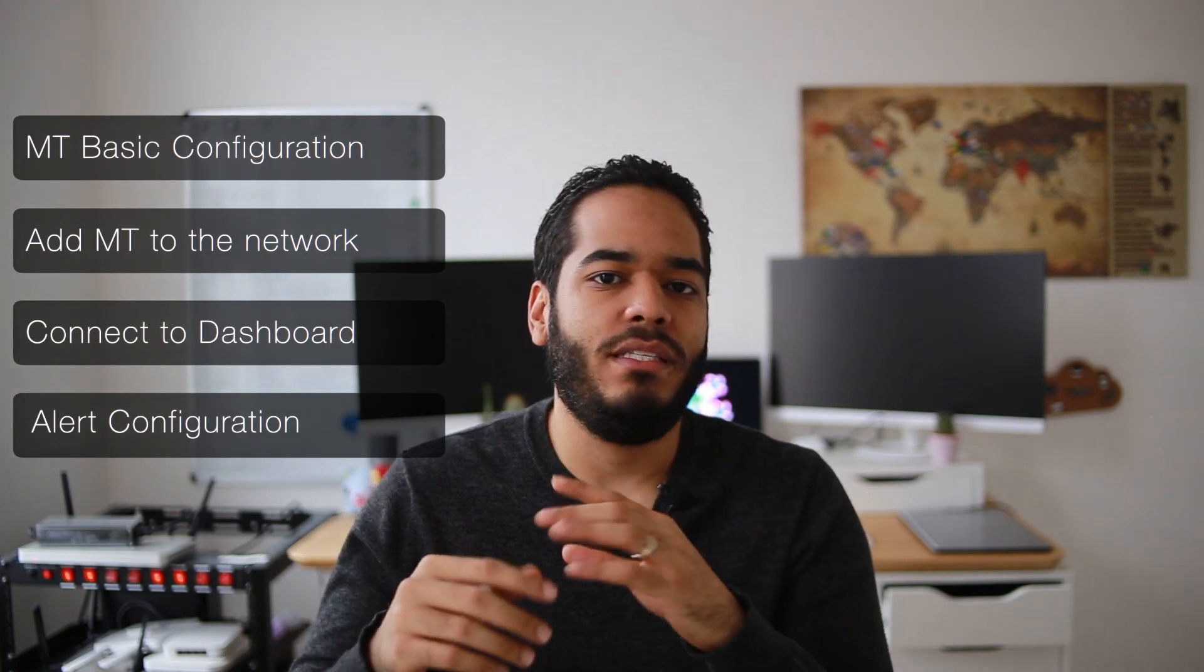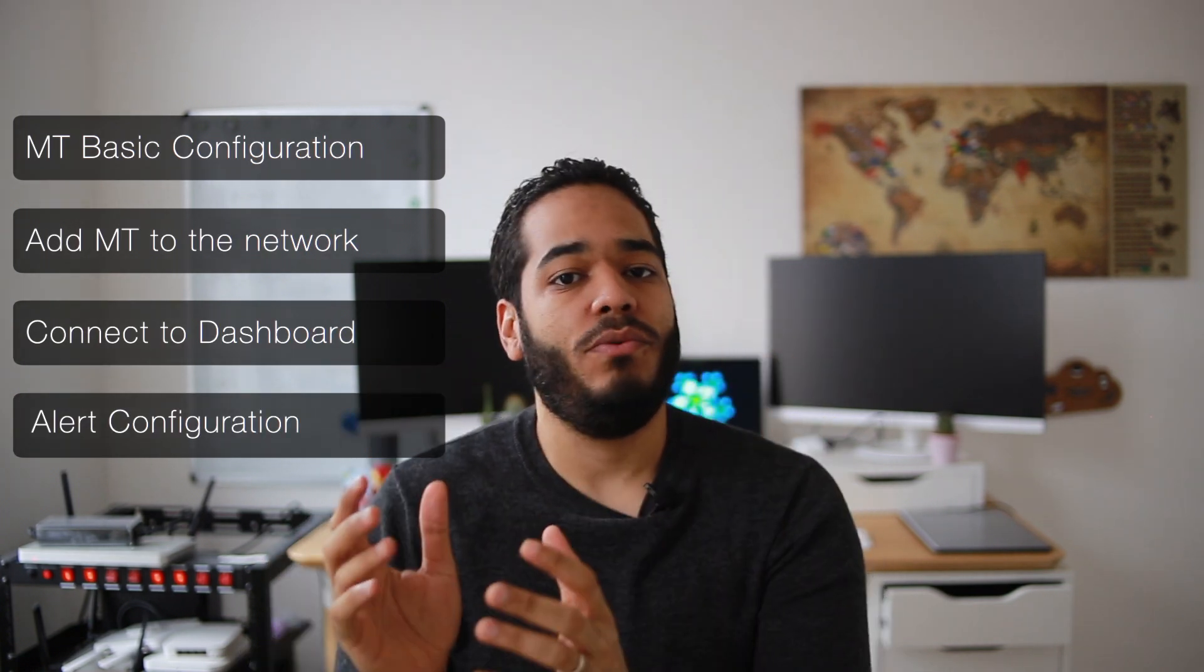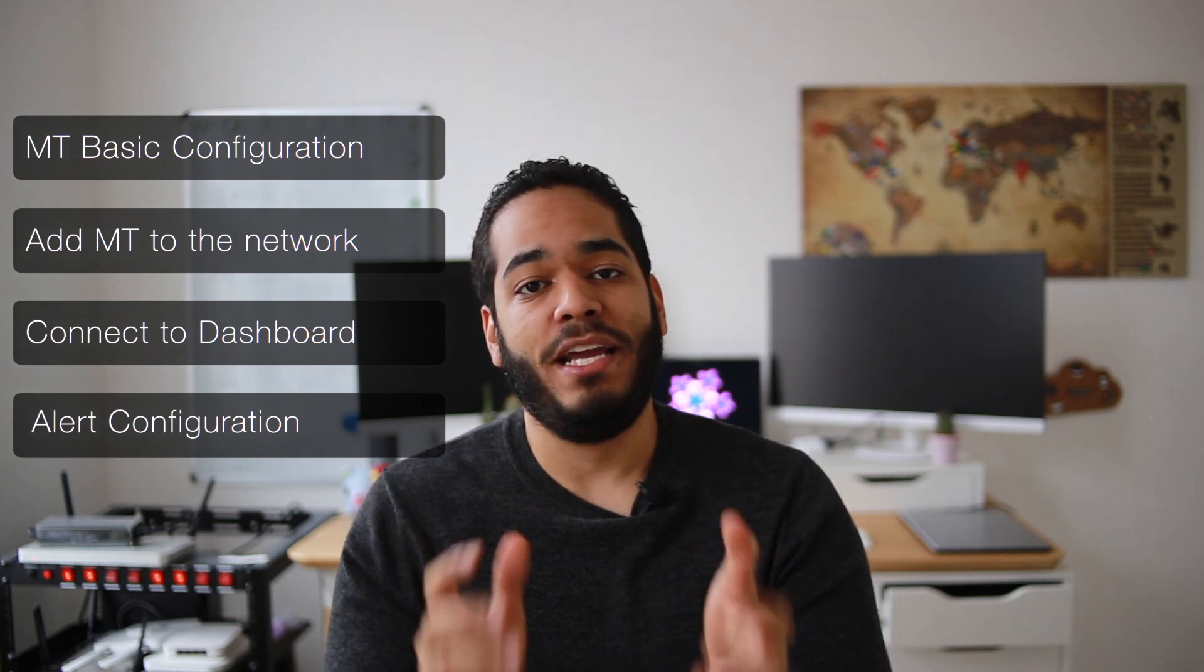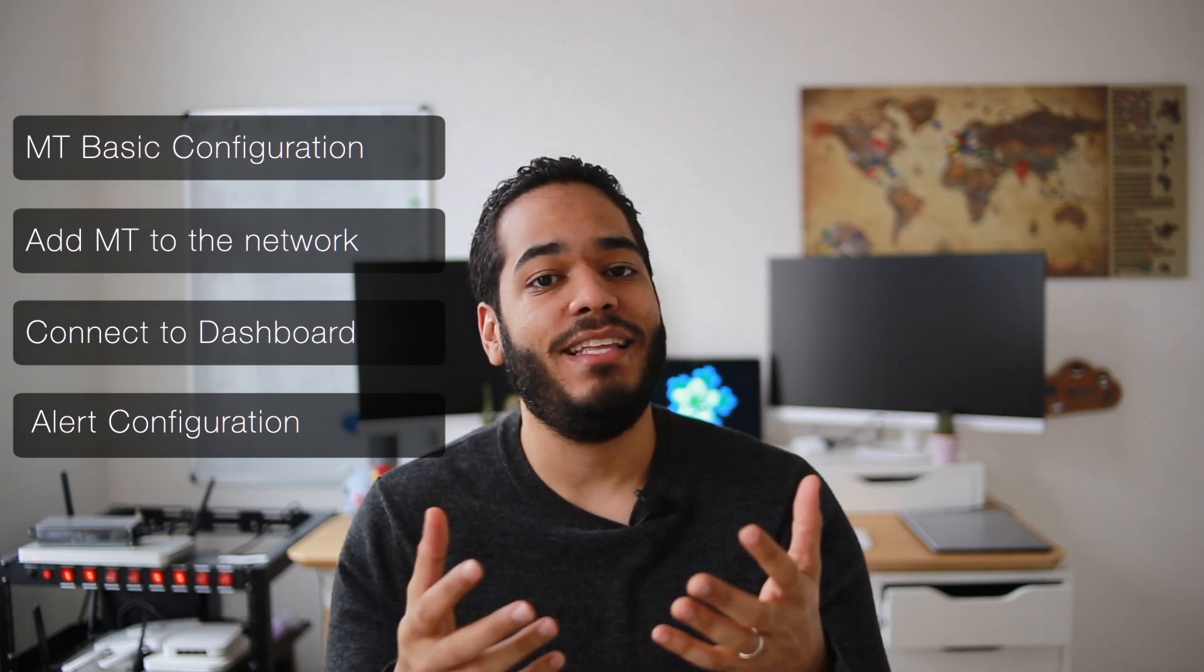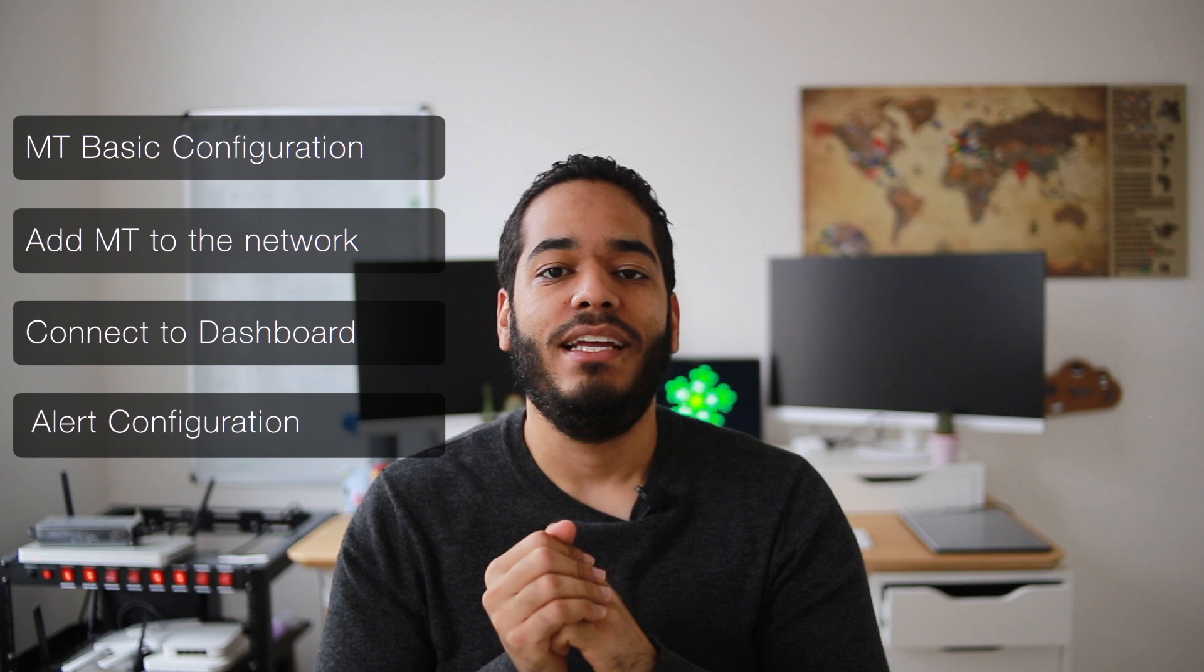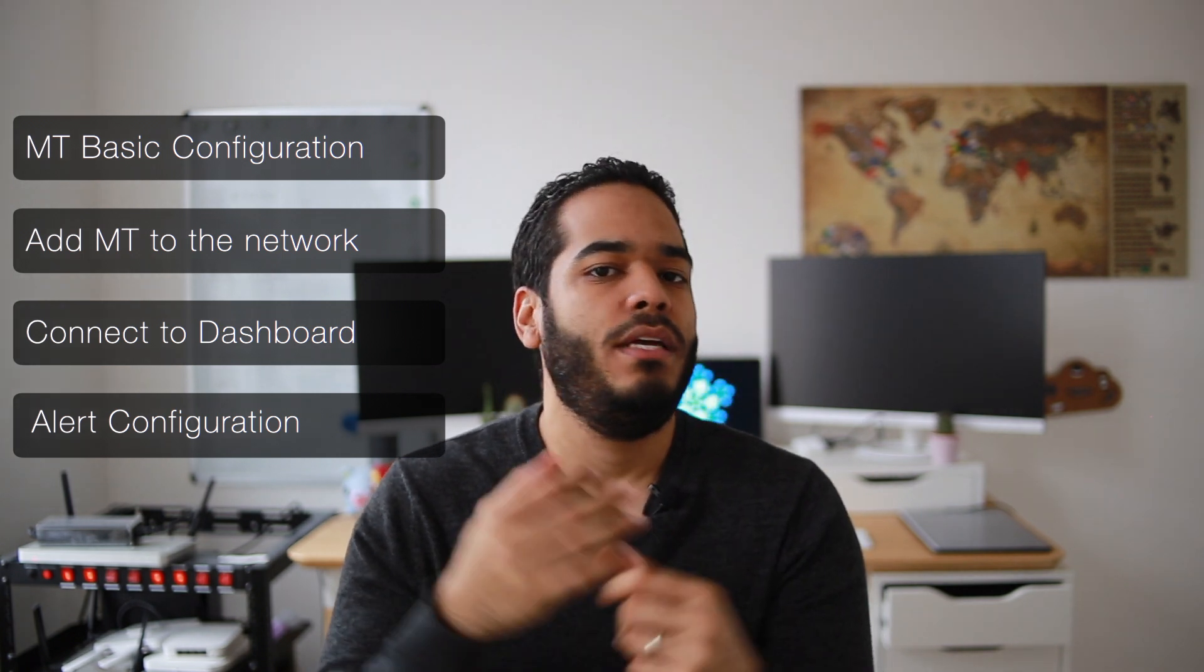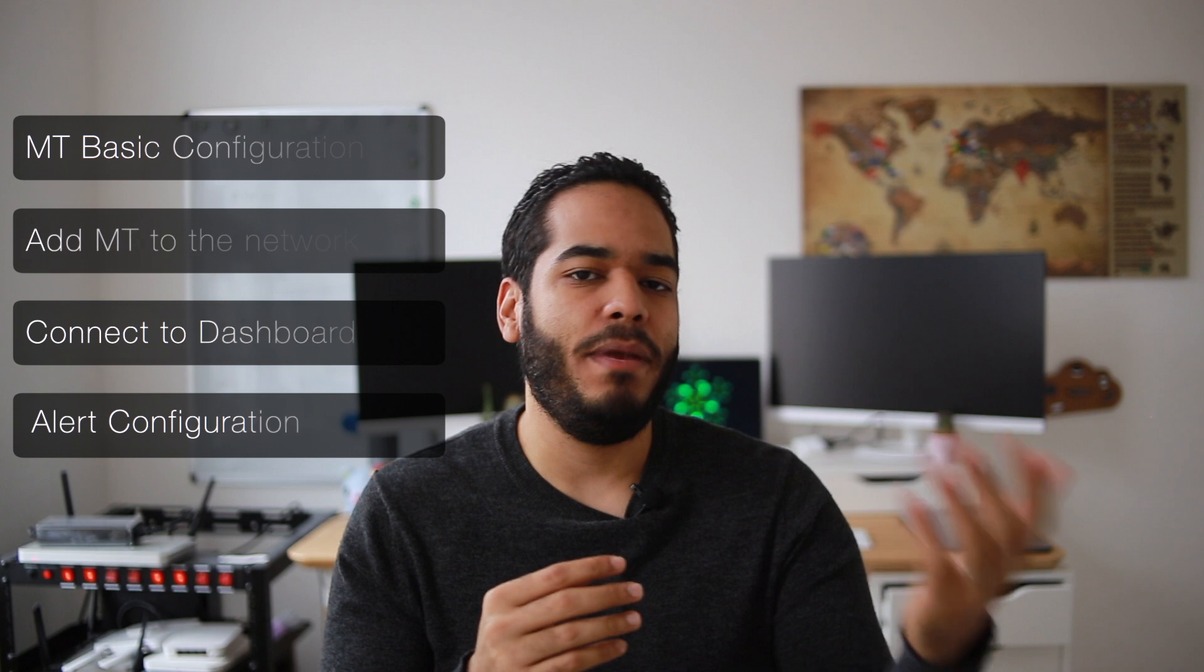We're gonna go through the basic MT configuration as you can see here. We're gonna go to how to add this device to a network, how to make sure that it's connected to the dashboard so we can see that everything is green and reachable, and then how to set alerts for you to be sent through a phone number, through email alerts, or through webhooks as well.